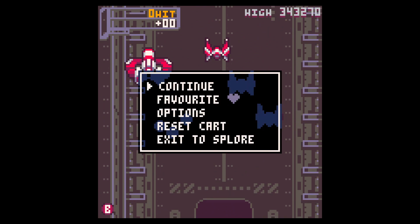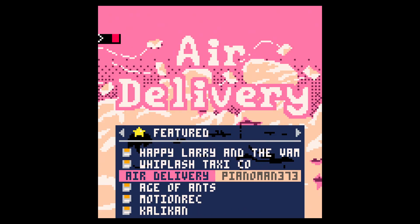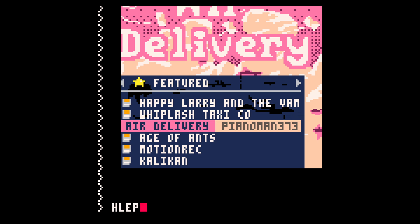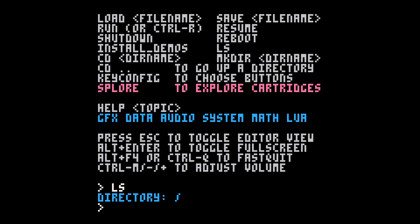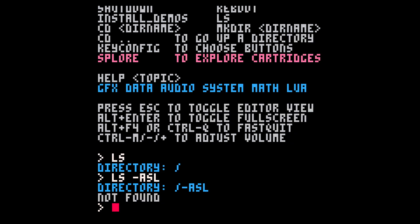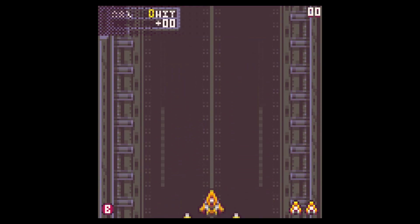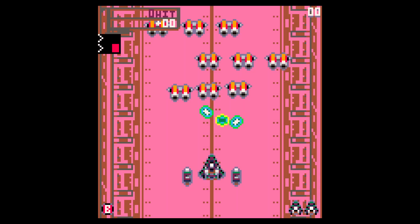Let me try to get out of this. Escape. Continue, favorite, reset cart, or exit to Explore. Let's exit to Explore. Let's do an LS. So I'm in the root directory. There seems to be some file management, a directory system. So when I hit run, it runs the last thing that I had executed.